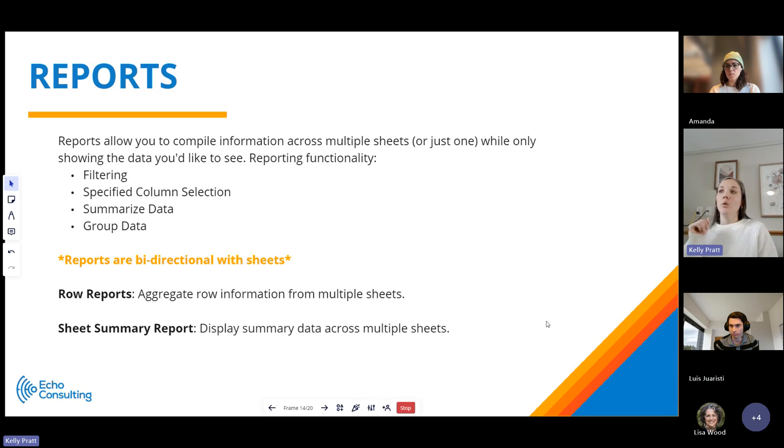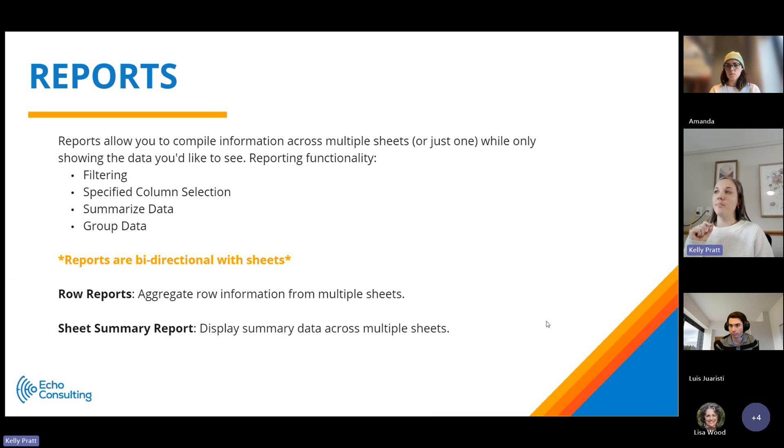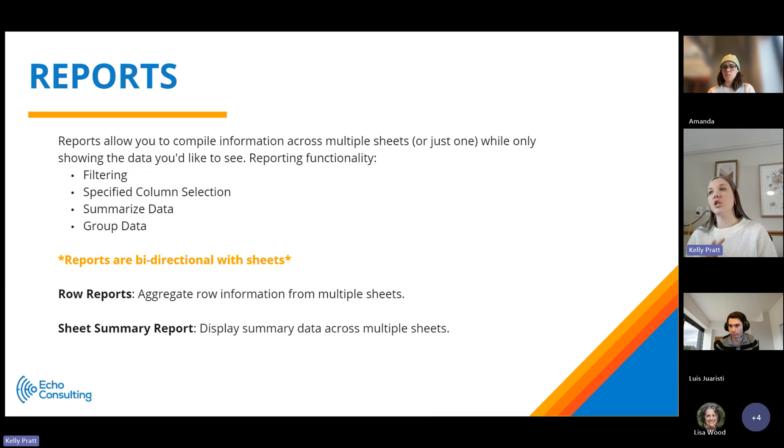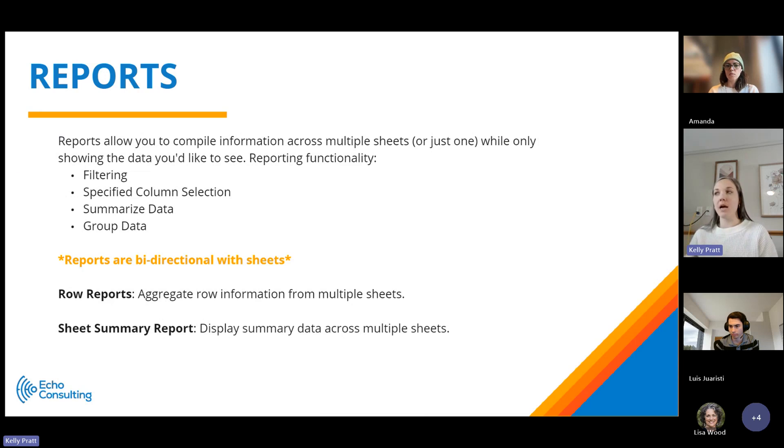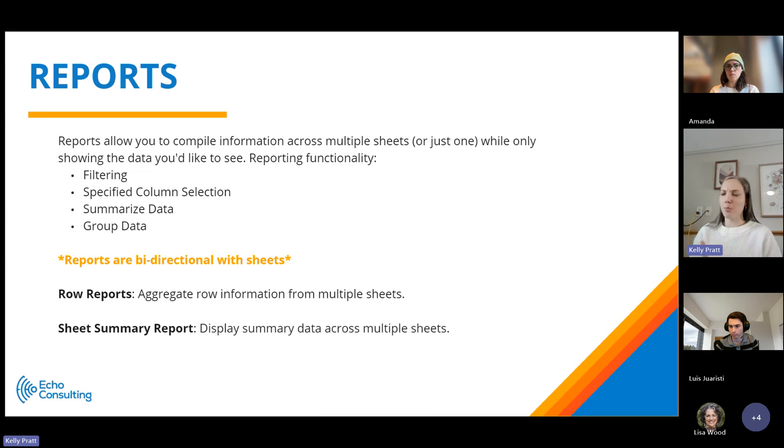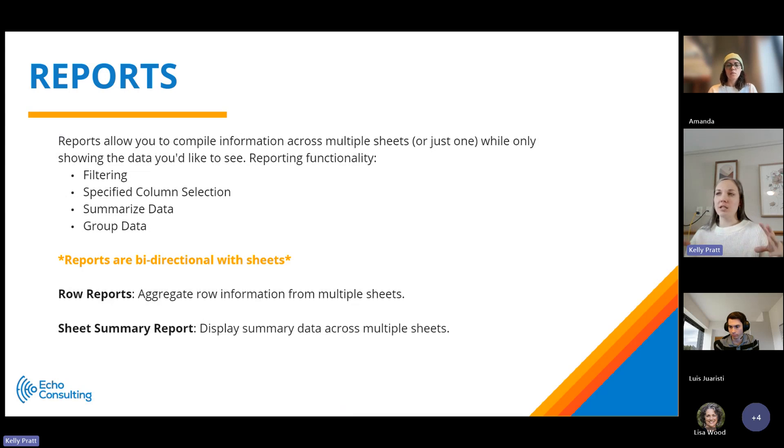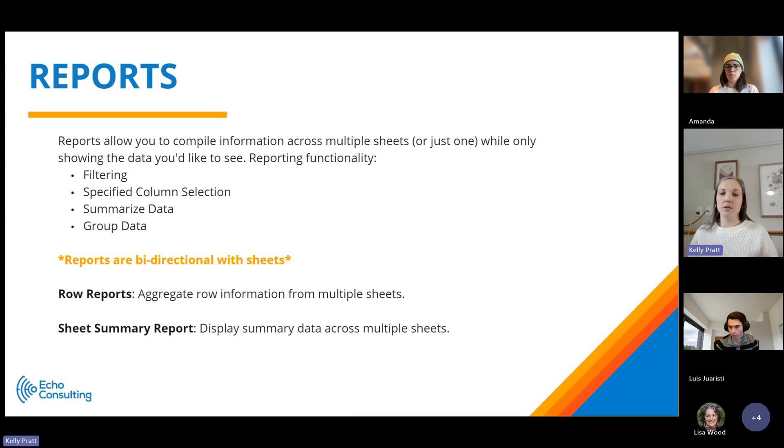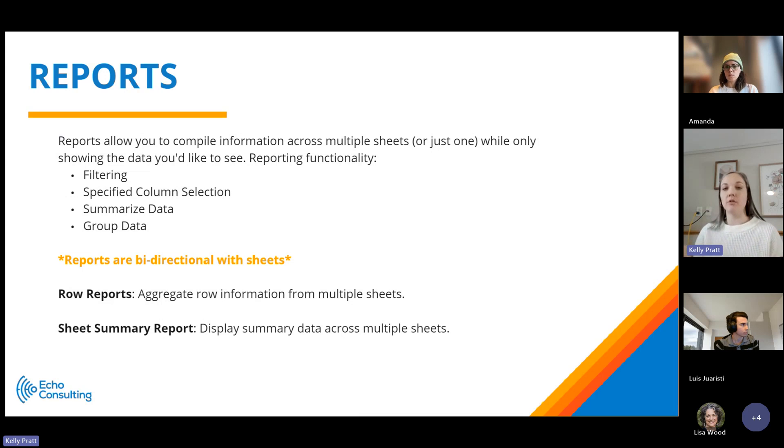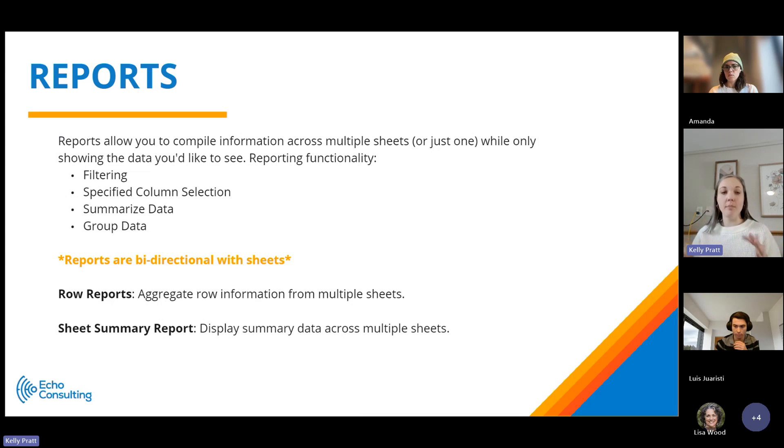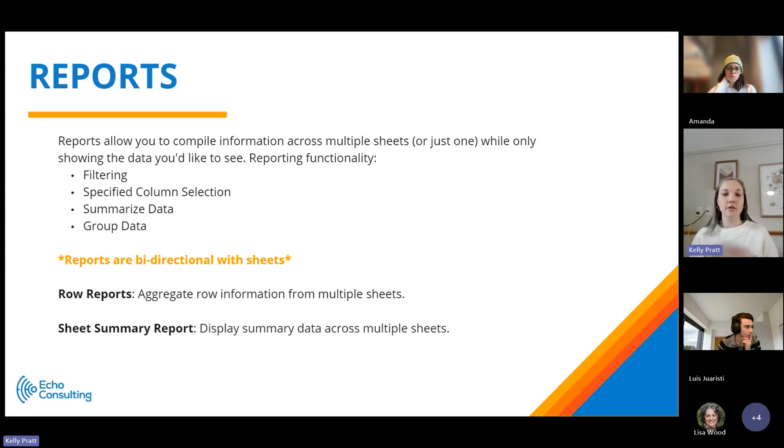Okay, reports. We talked about this at the beginning, one of the primary assets within Smartsheet. Reports really allow you to compile information across multiple sheets. We also use reports for just one sheet as well. It allows you to customize to only see the data that you want to see. So let's say your sheet has 10 columns, for this particular report you really only need to see four of them. The report allows you to just select those four columns.